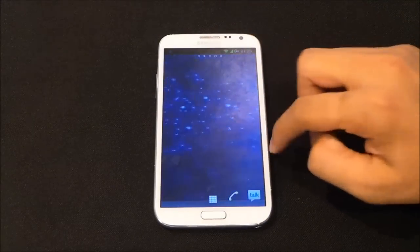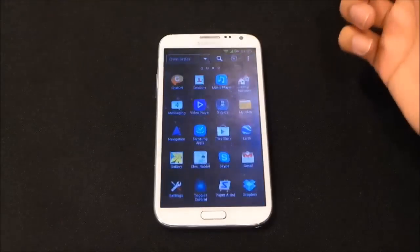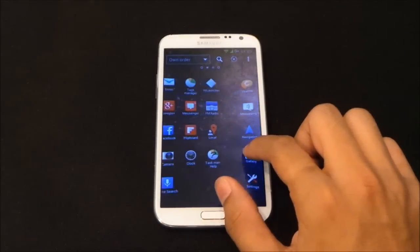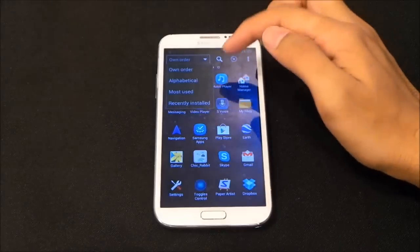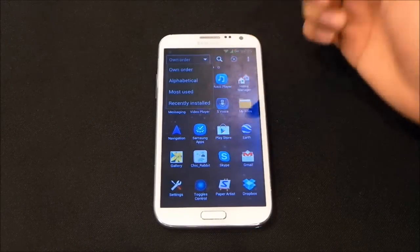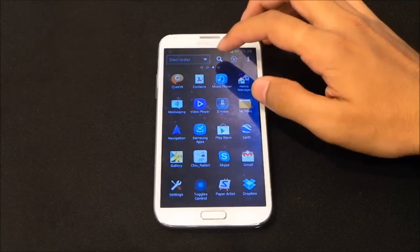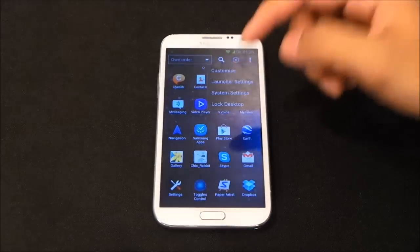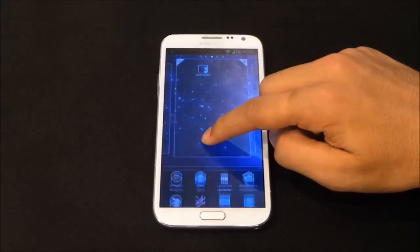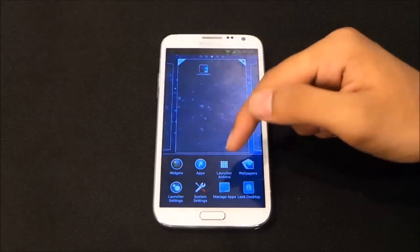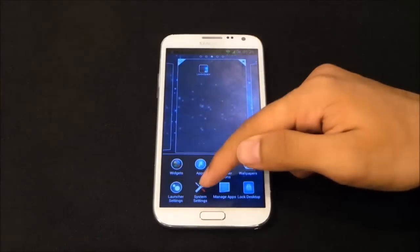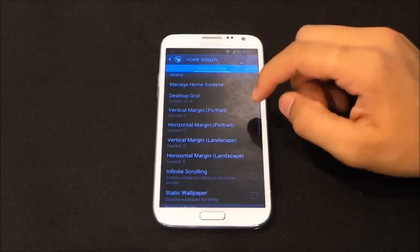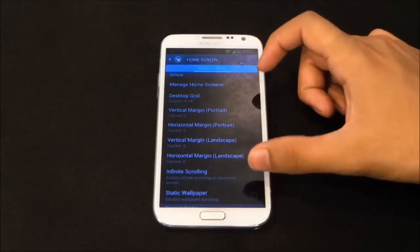The launcher is really smooth. In the app drawer you have the Xperia UI transitions. You can change the order of your apps by alphabet, most used, or recently installed, and you can also search your apps. Getting into launcher settings by tapping and holding the home screen, you can add widgets, apps, launch actions, wallpapers, and more.